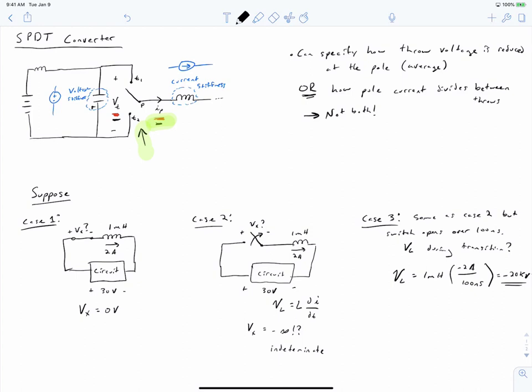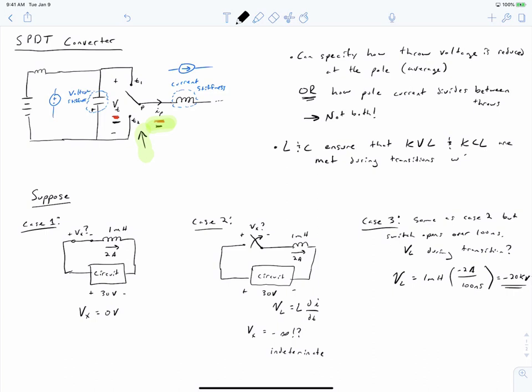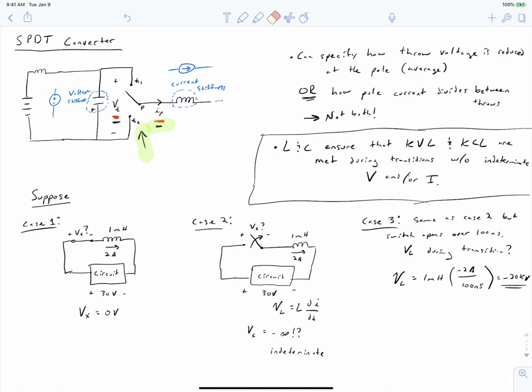In conclusion, inductors and capacitors are critical to single pole double throw switches to ensure that KVL and KCL — Kirchhoff's voltage law and Kirchhoff's current law — can be met during transitions without resulting in infinite voltage or infinite current. The single pole double throw converter is the building block for nearly all power electronic converters. You should sketch this in your notebook repeatedly with the inductor and capacitor, or the voltage and current stiffness sources, included.